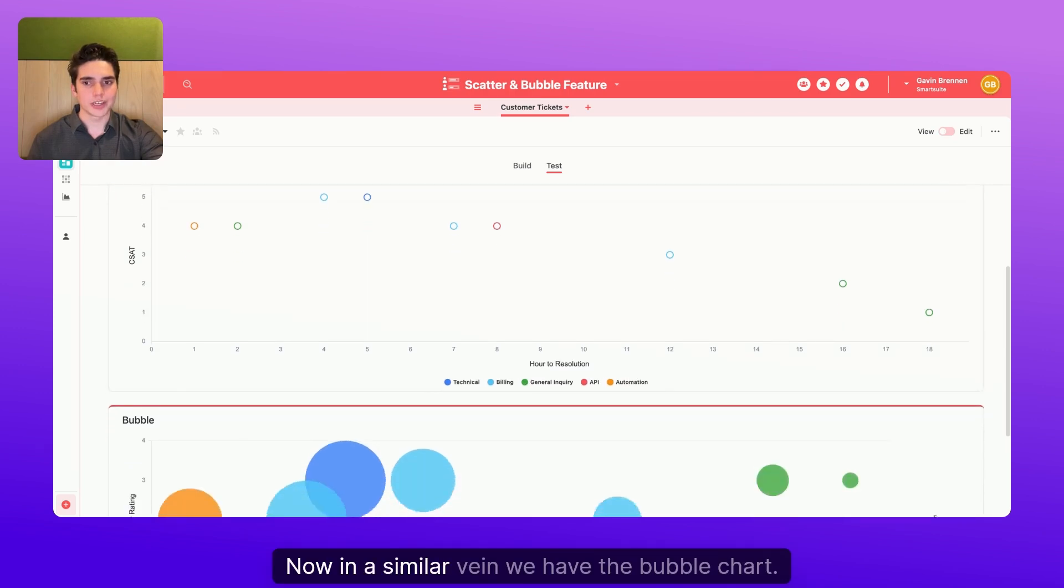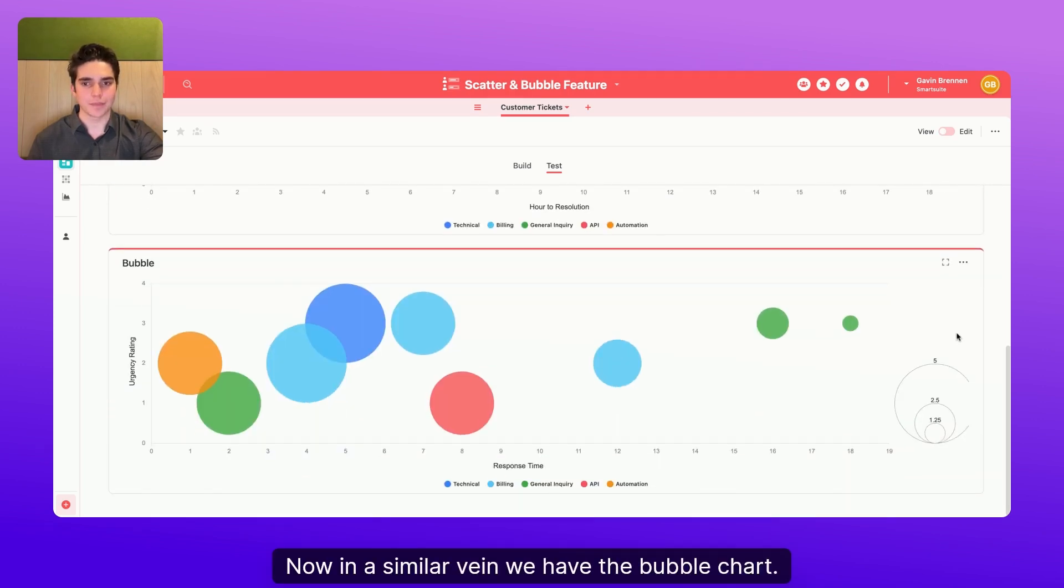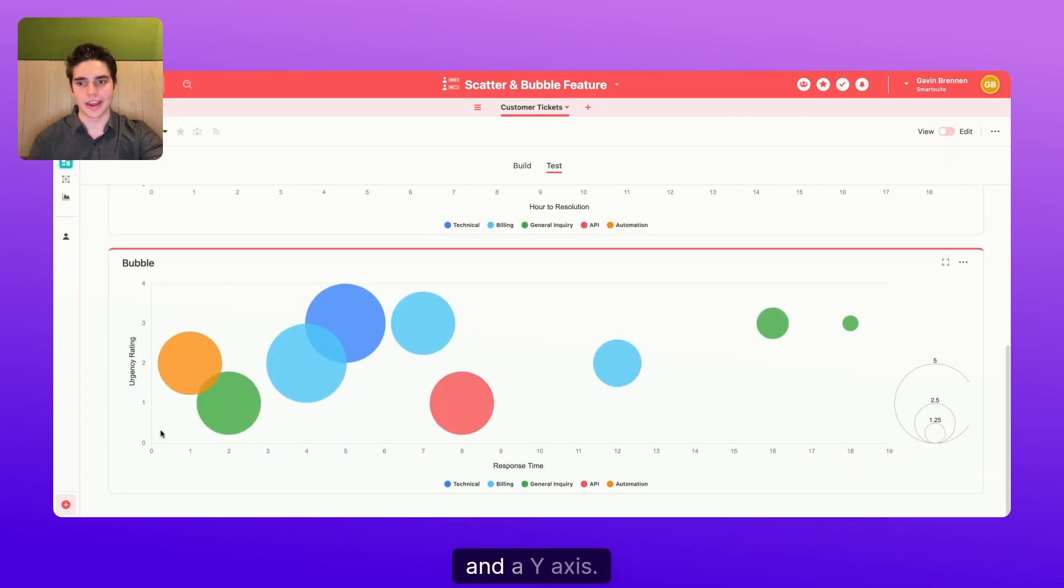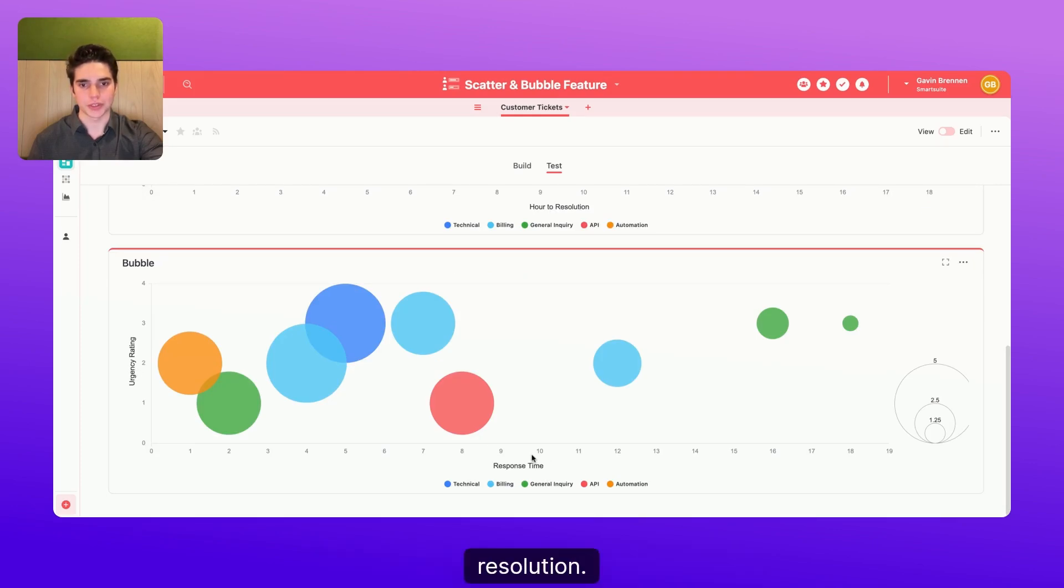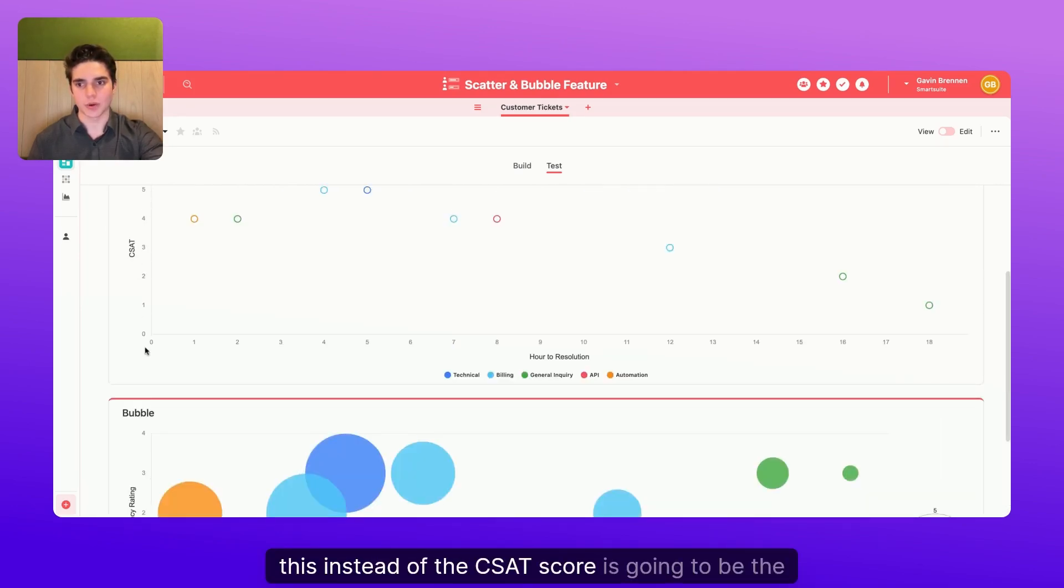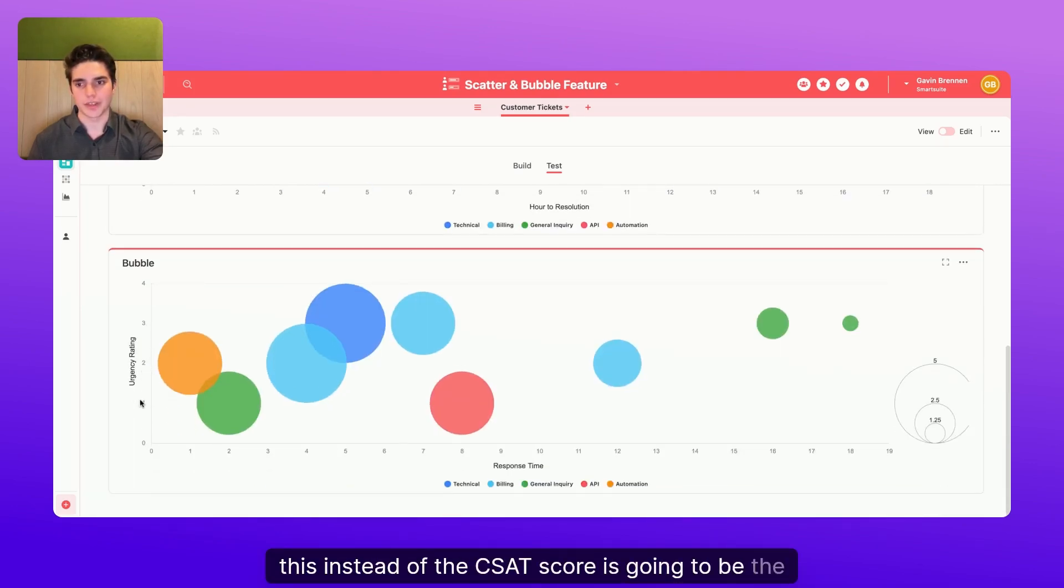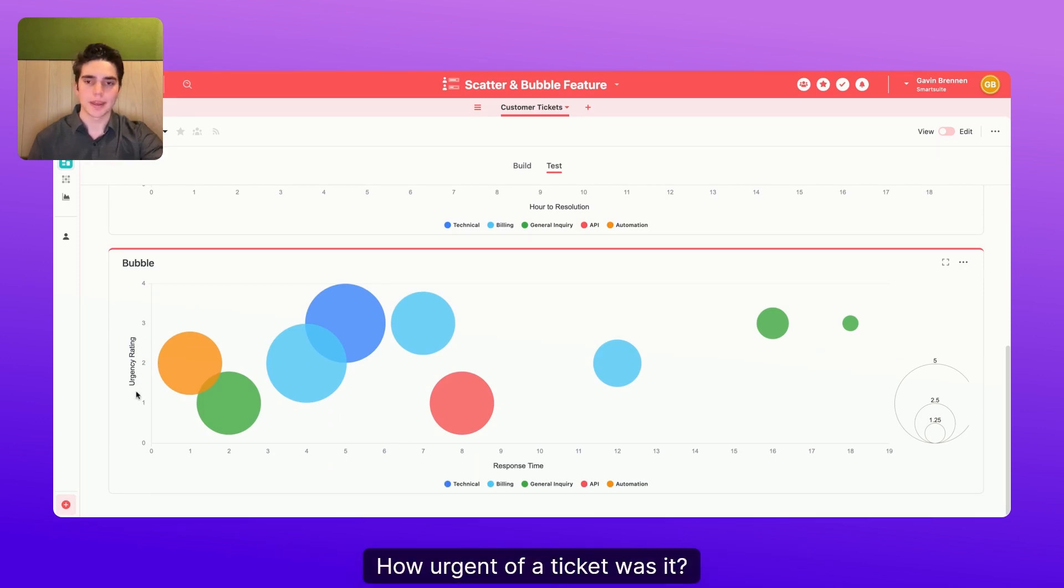Now, in a similar vein, we have the bubble chart. So with a bubble chart, you also have an x and a y-axis. In this case, this is also the hours to resolution. And this, instead of the CSAT score, is going to be the urgency rating. How urgent of a ticket was it?